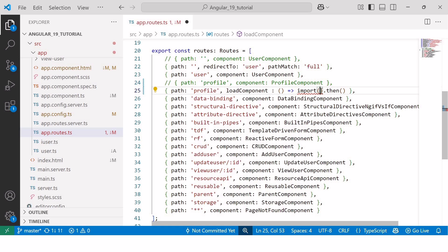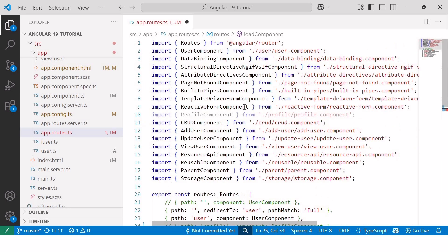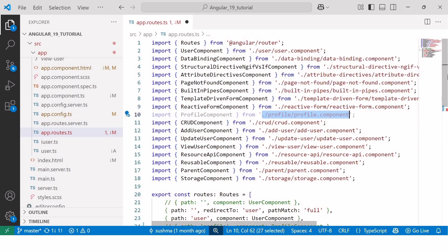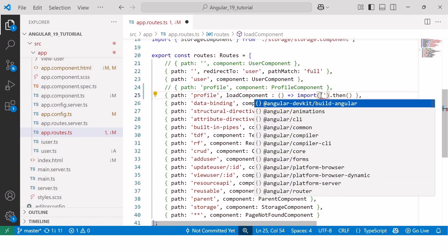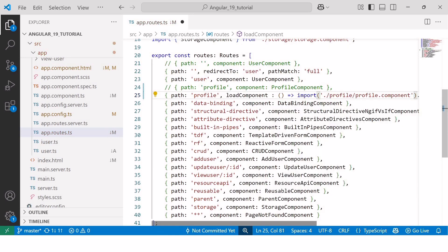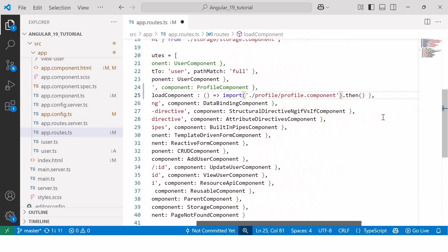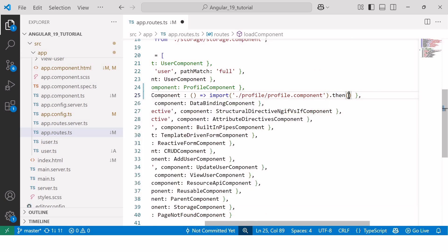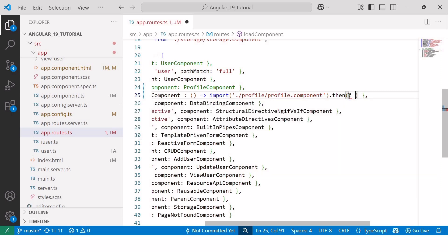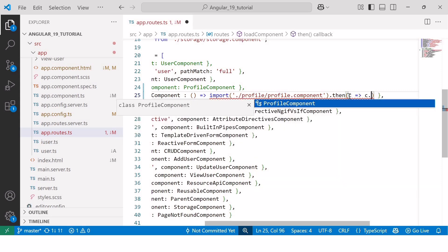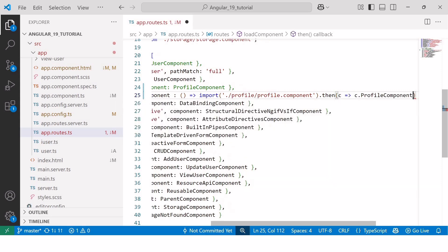Now, inside imports, we need to provide the path of profile component. So, I'll copy this path from the import statement and I'll paste it inside the imports within single code. After that, dot, then, and here, we need to declare local variable for component. I'll use C, then arrow function, and C dot profileComponent.